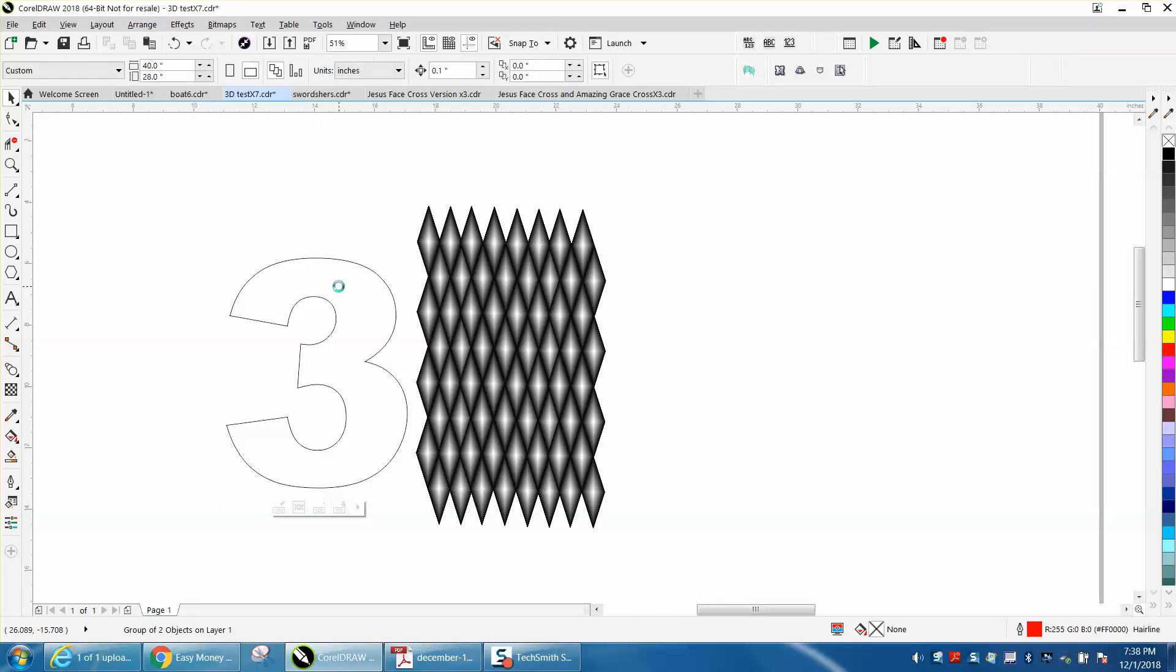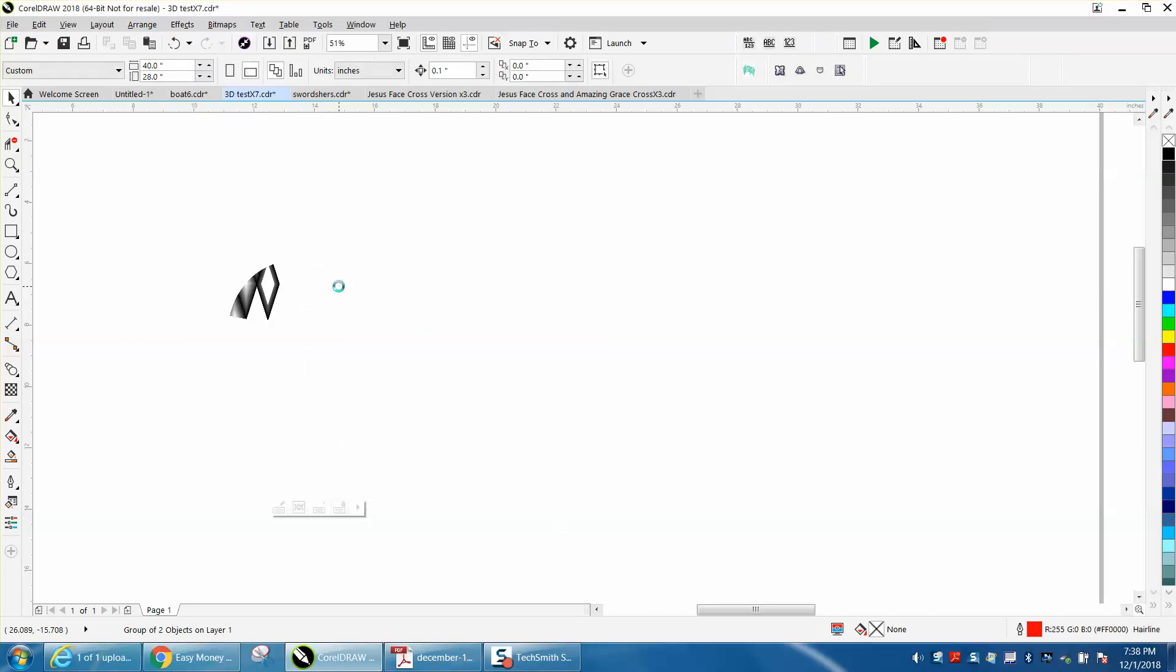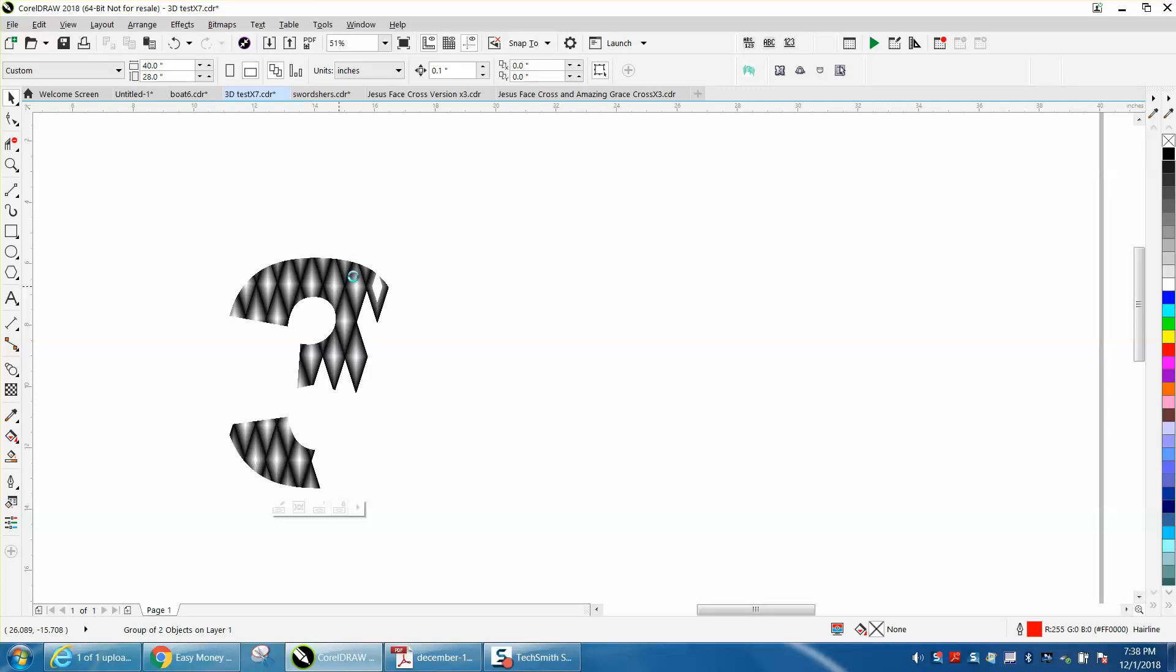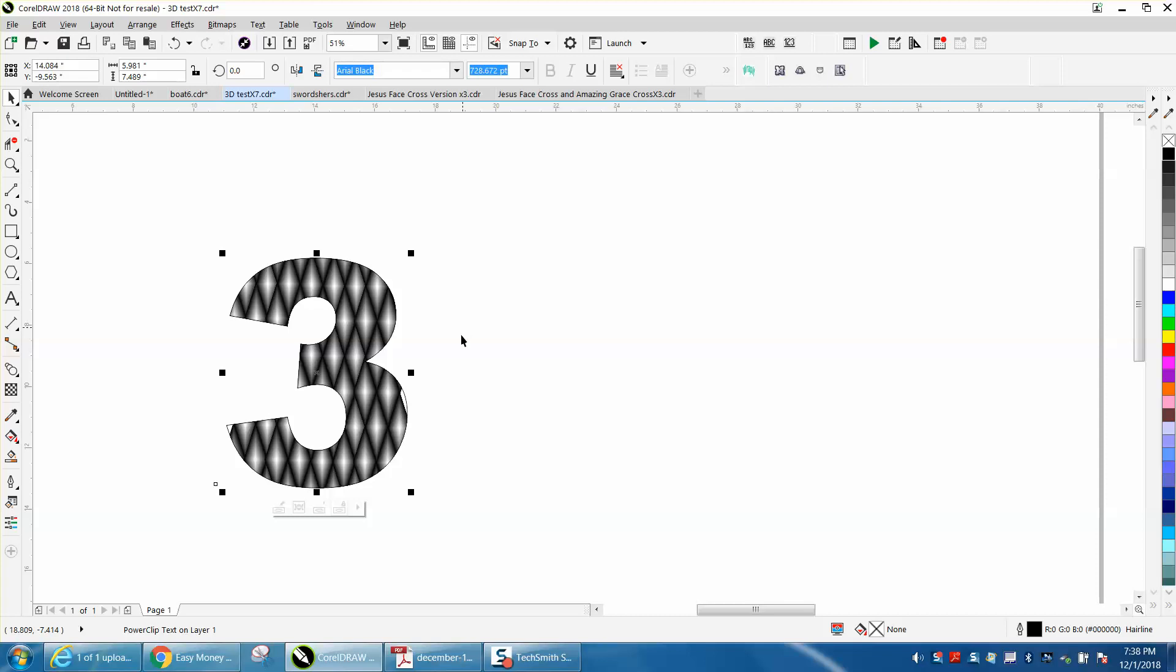Go to Effects, now go to Arrange, Power Clip, Place Inside Frame. And there is your 3D letter three. So give that a shot, try that out, and see... I'm a little bit off on that side and you can edit your power clip.